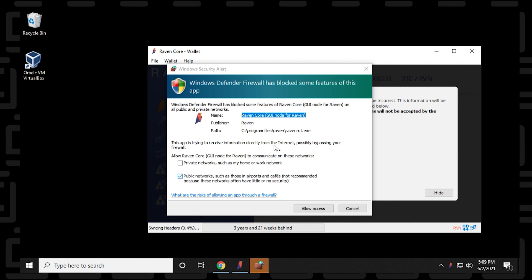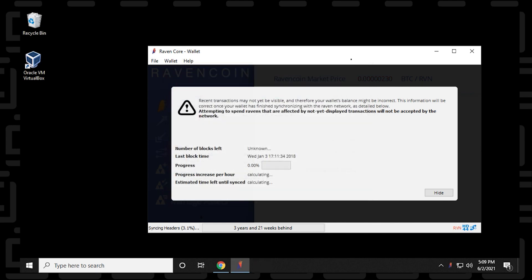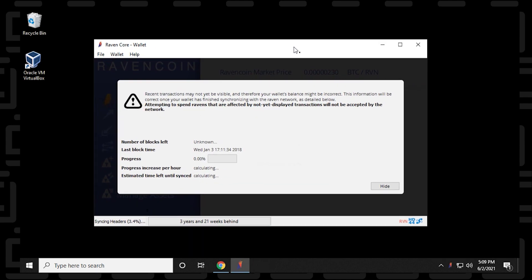We're going to get a Windows Defender link here for allowing access into the firewall. We want to allow access to this. And now it's going to try to sync all the headers and everything from the blockchain. Now, when you install the core wallet, you're installing and creating a node on the network. The entire blockchain needs to be downloaded and installed on your computer. You can see that we have three years and 21 weeks of data behind. It looks like it's syncing kind of fast, but this might take some time. So I'm going to just jump ahead to when this has been completely synced.